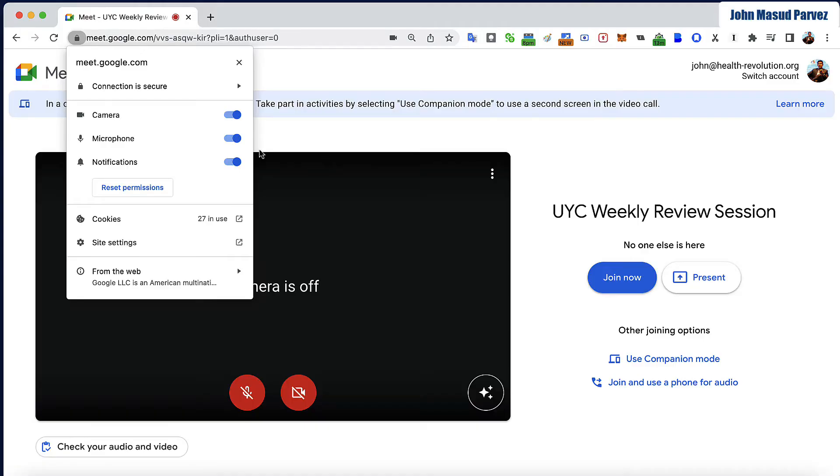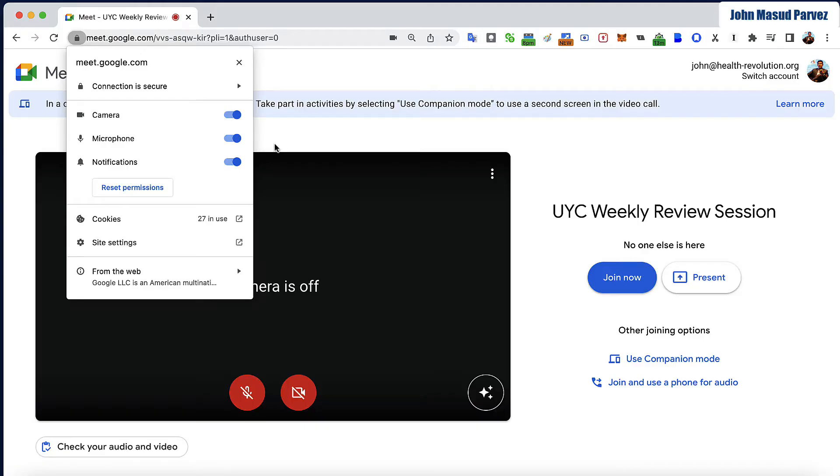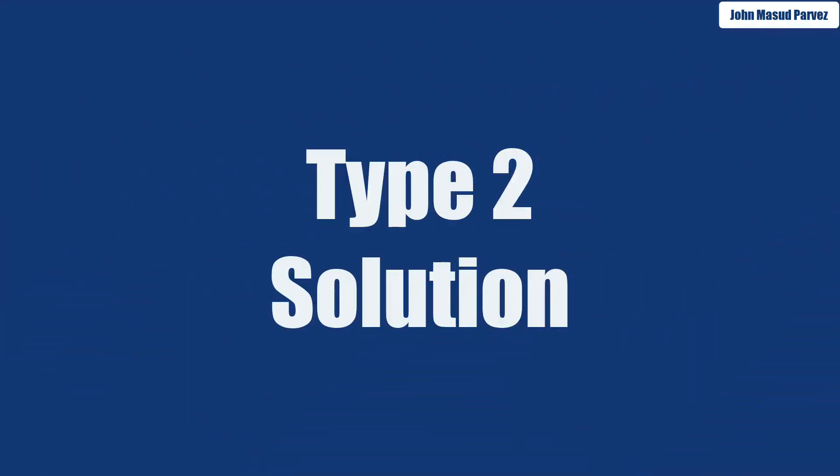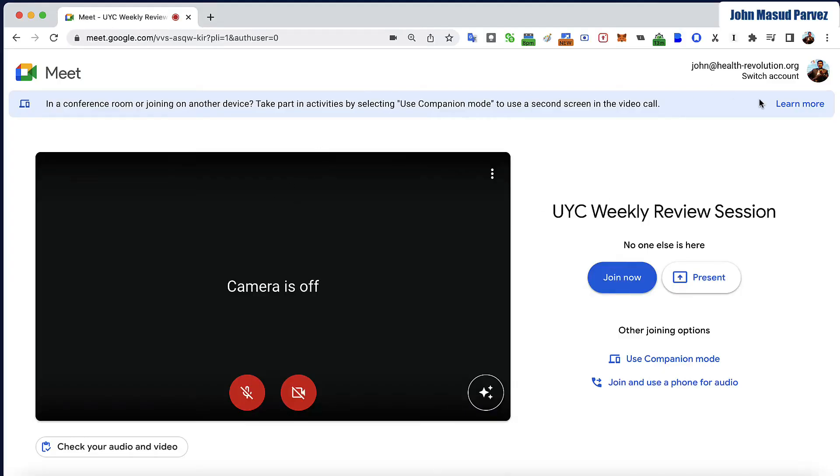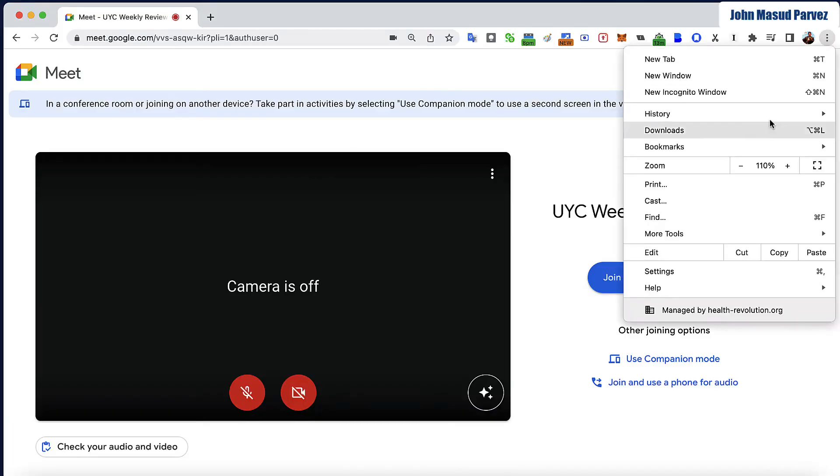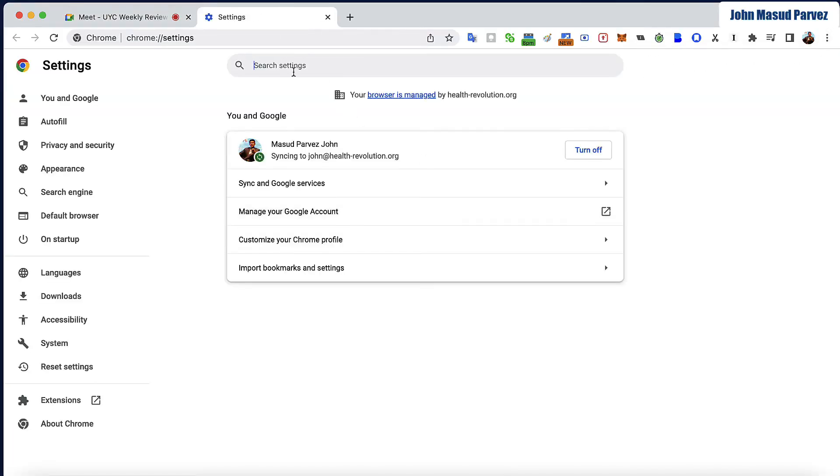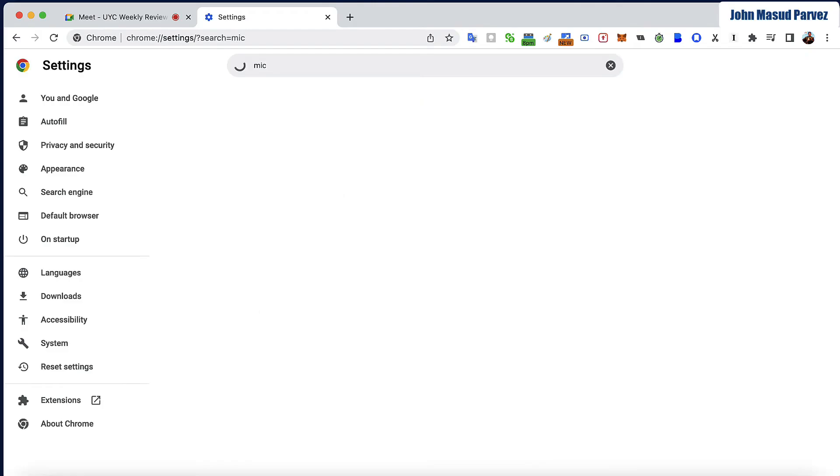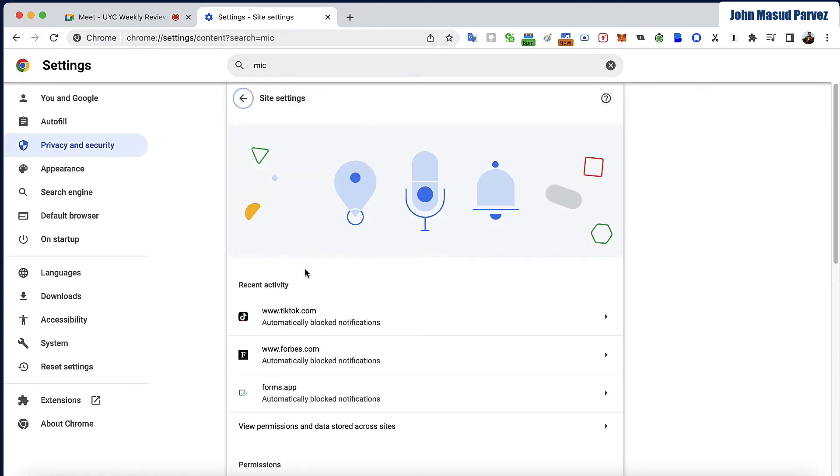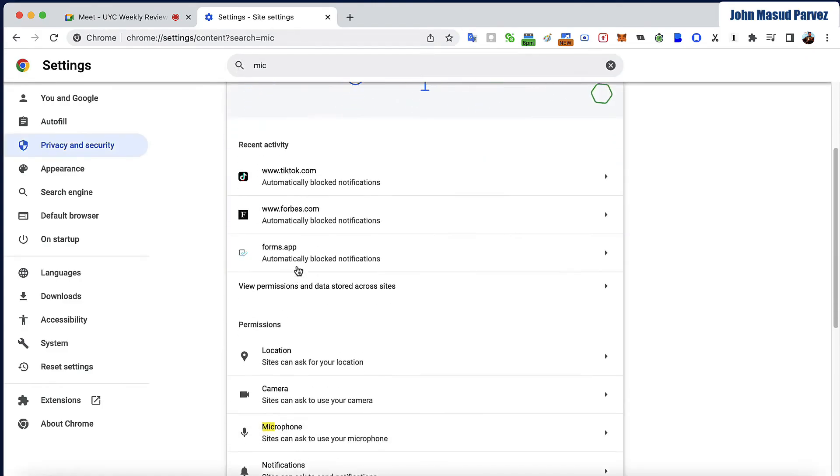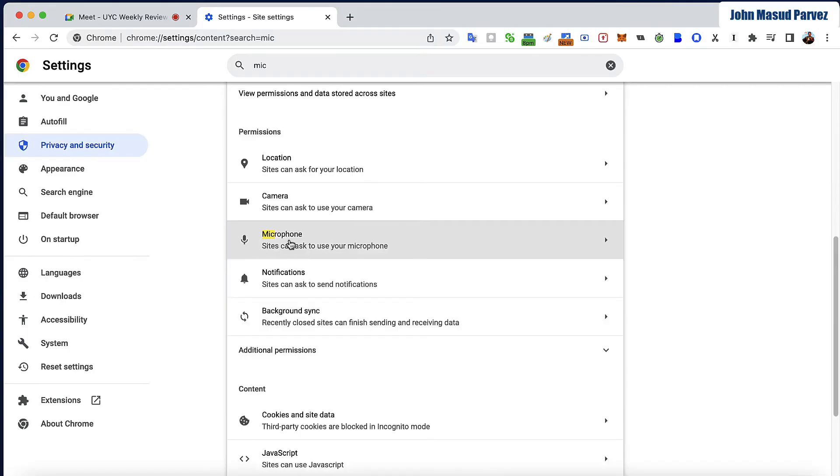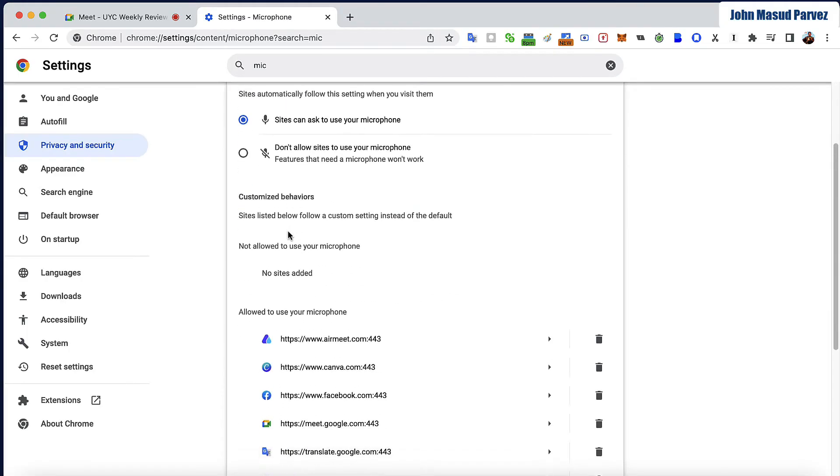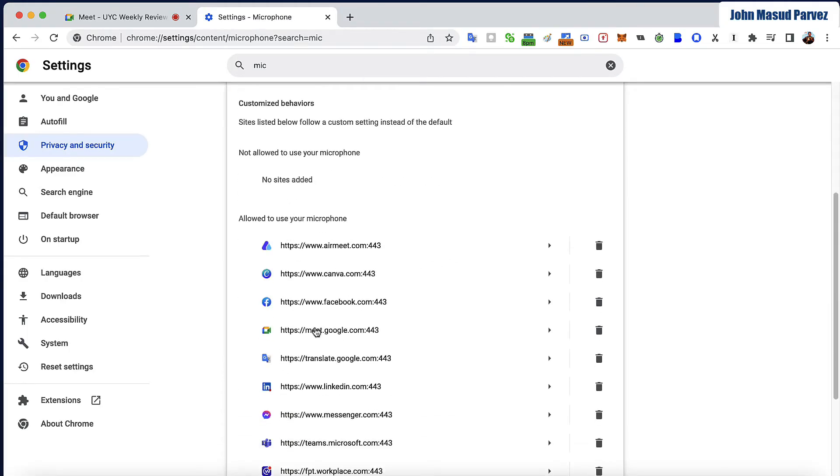The second way: if that's still not working, go to the top right corner of your browser, go to settings, then type 'mic' in the search. Click on site settings, scroll down and select microphone. When you have the microphone settings, make sure that your Google Meet call is included here, not excluded. That's number two.